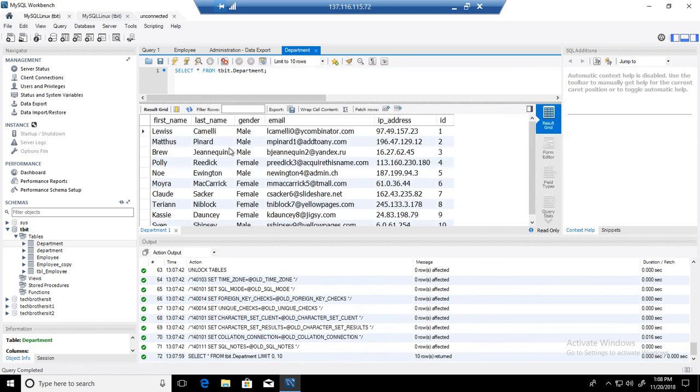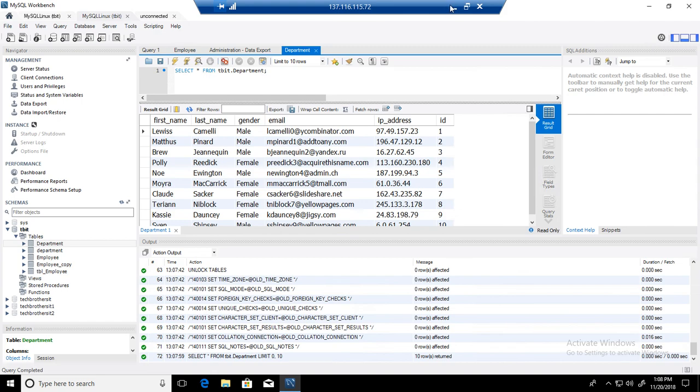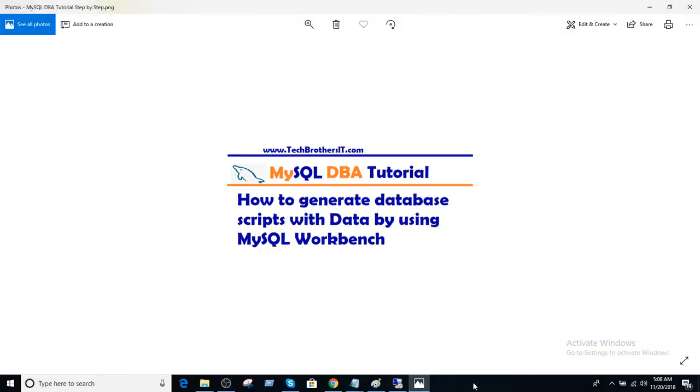This is how you will script the entire database with the data in MySQL Workbench and then you can run it later. Thanks very much for watching and I will see you guys in the next video.